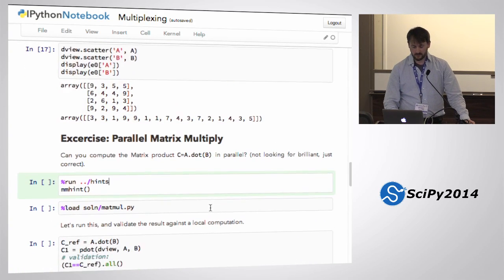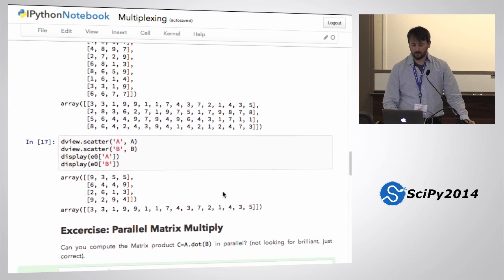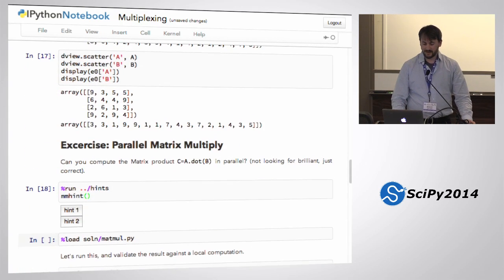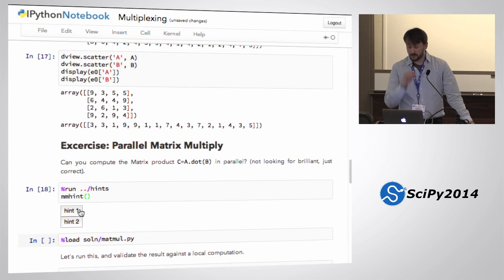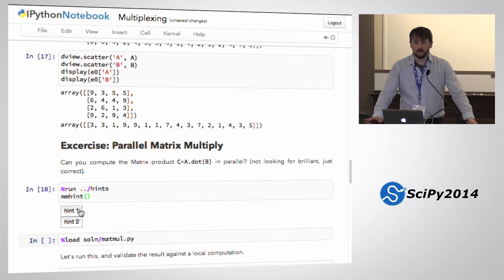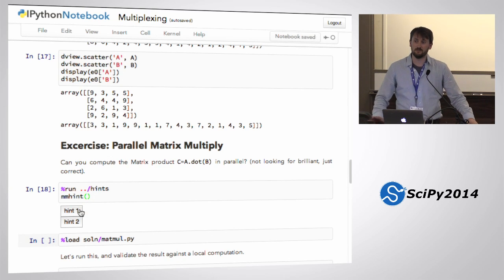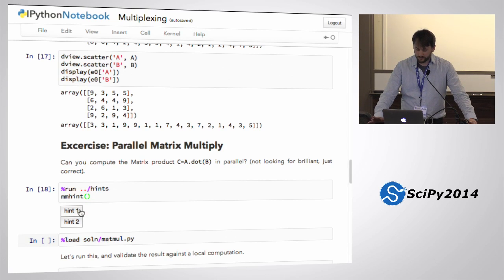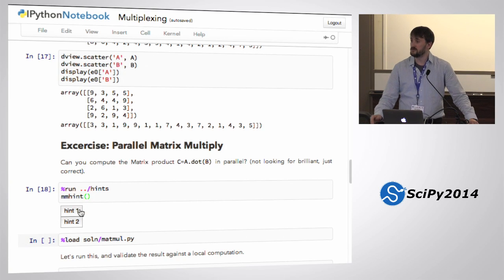Now that I've got a couple of matrices that are appropriately shaped, here's an exercise: can you write a matrix multiply that distributes the computational workload? I promise this will be about as inefficient a way to write matrix multiply as you can imagine, but it at least distributes the computational work given two arrays. I want to do C = A dot B by distributing the arrays appropriately, doing sub-work, and then pulling it back.